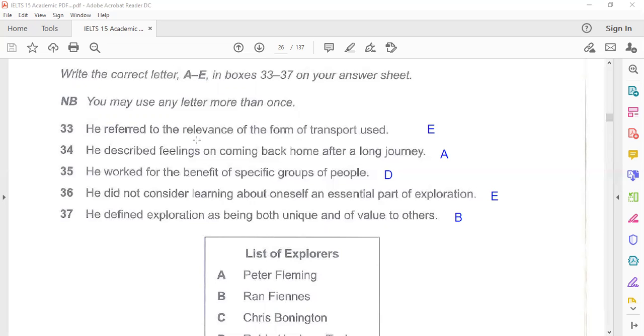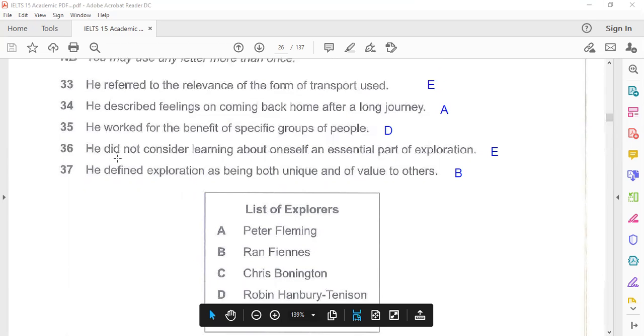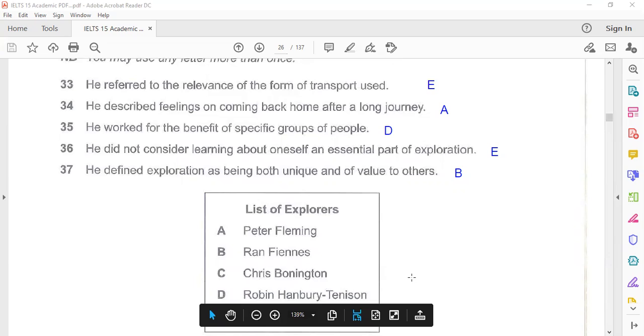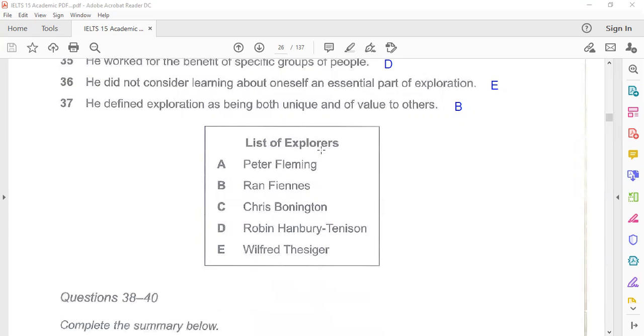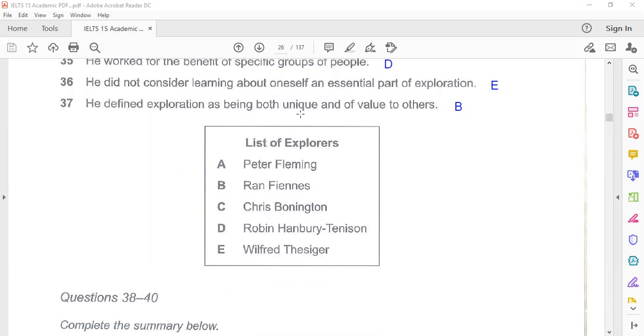We see this: he refers to the relevance of the form of transport used. Wilfred Thesiger. He described the feelings on coming back after a long journey. Peter Fleming. He worked on the benefit of specific groups of people. Robin Hanbury-Tenison. He did not consider learning about oneself an essential part of exploration. Wilfred Thesiger. He defined exploration as being both unique and valued to others. This is Ran Fiennes.